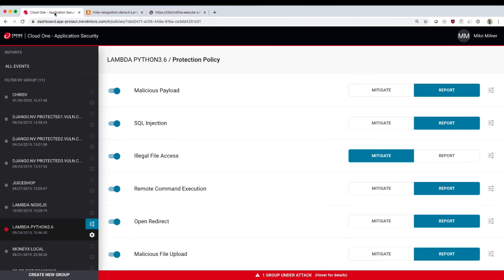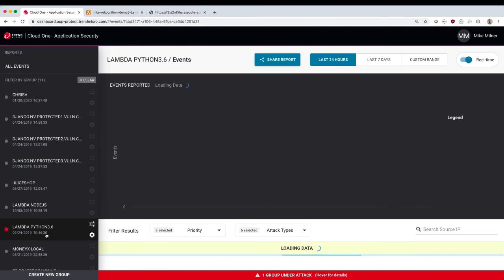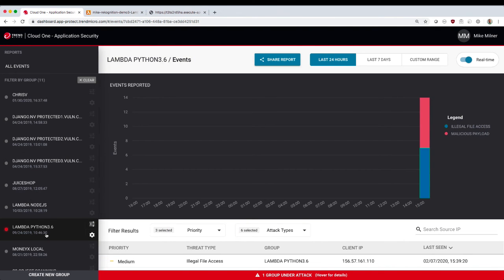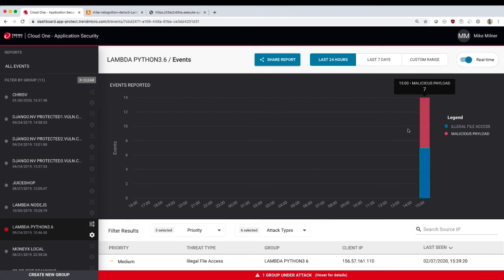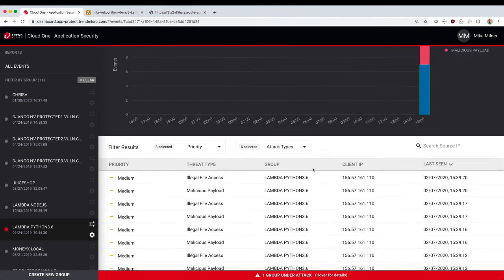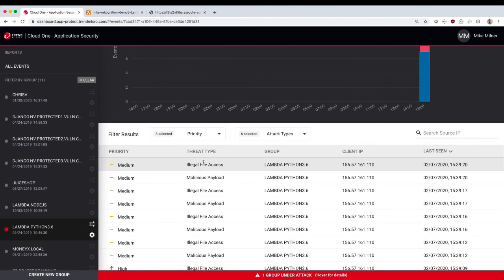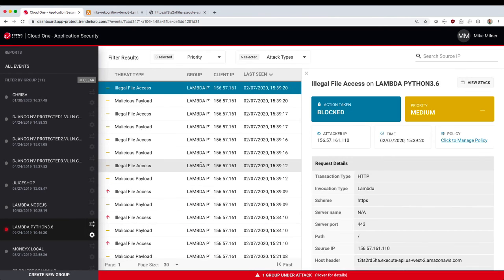If we go back to my Cloud1 Application Security Console, you can see we've got more events, and if we click on the illegal file access,